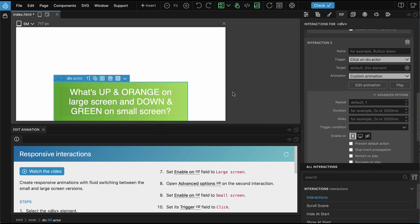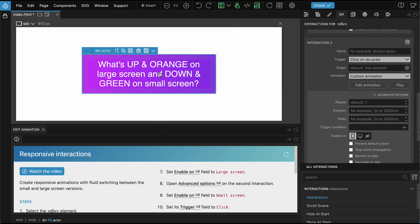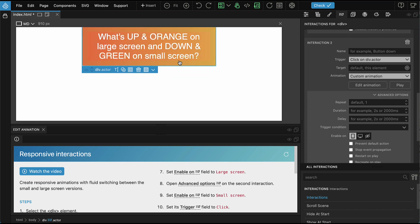Again, if we enlarge the page, the element gets reset. And if we click on it, the large orange animation is played.